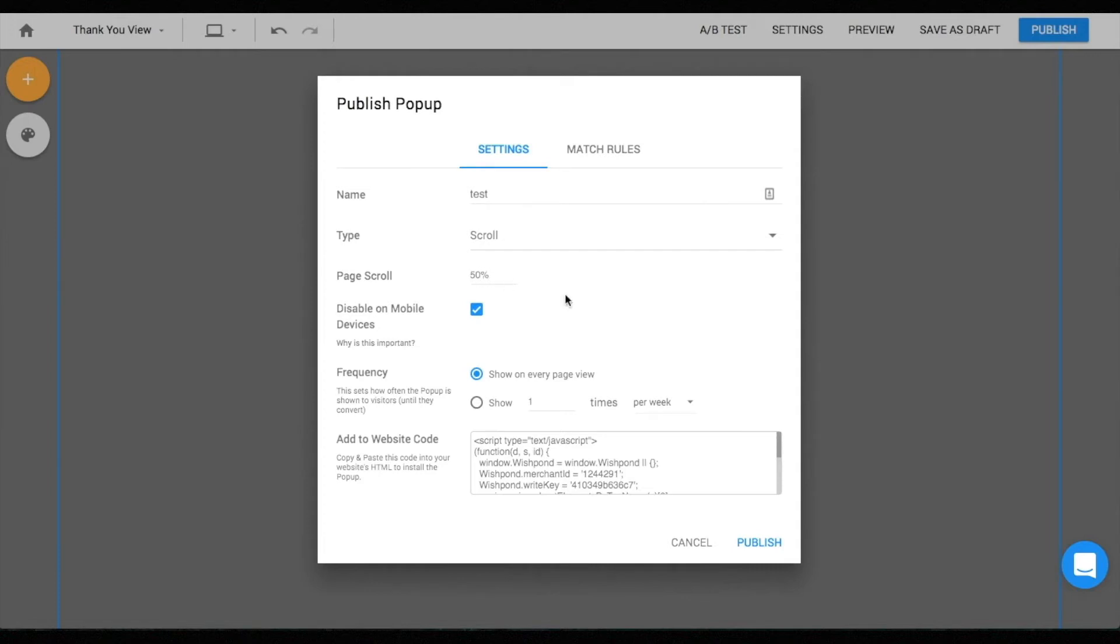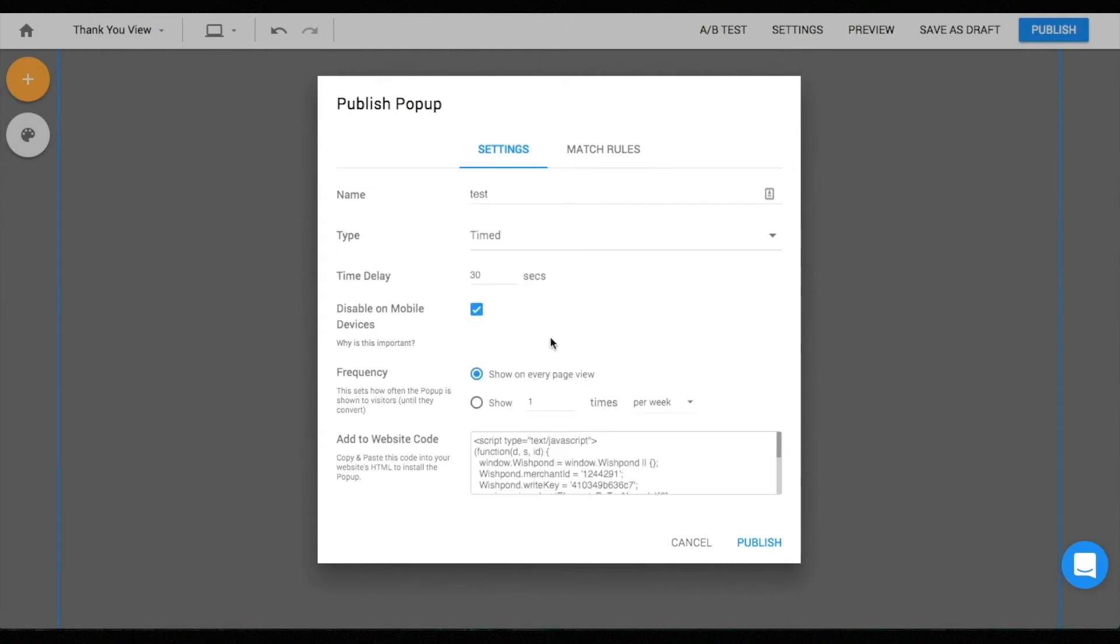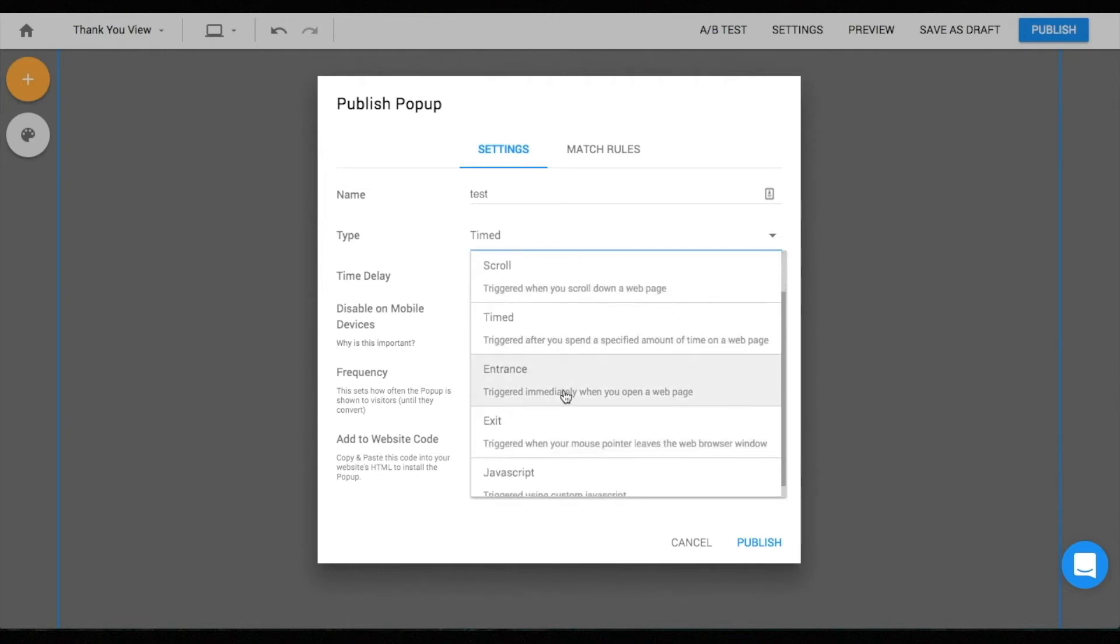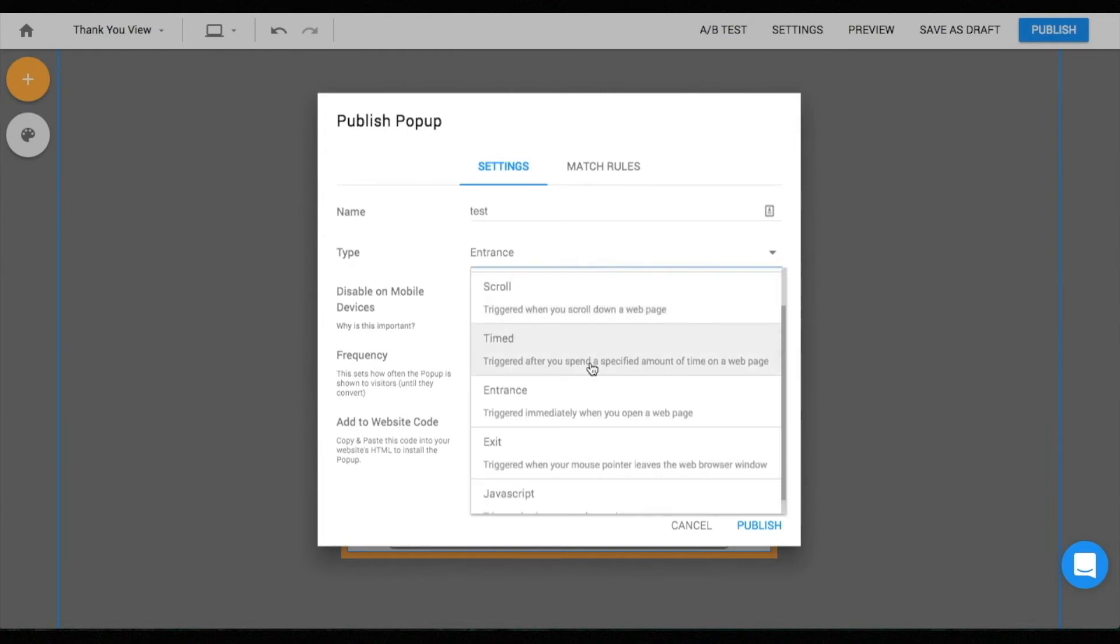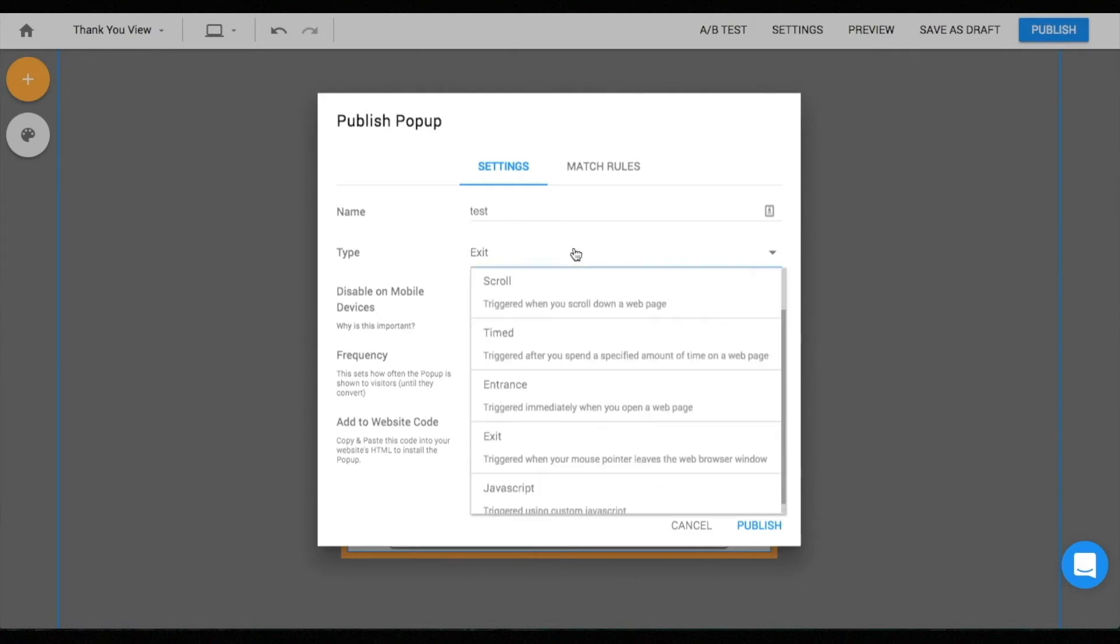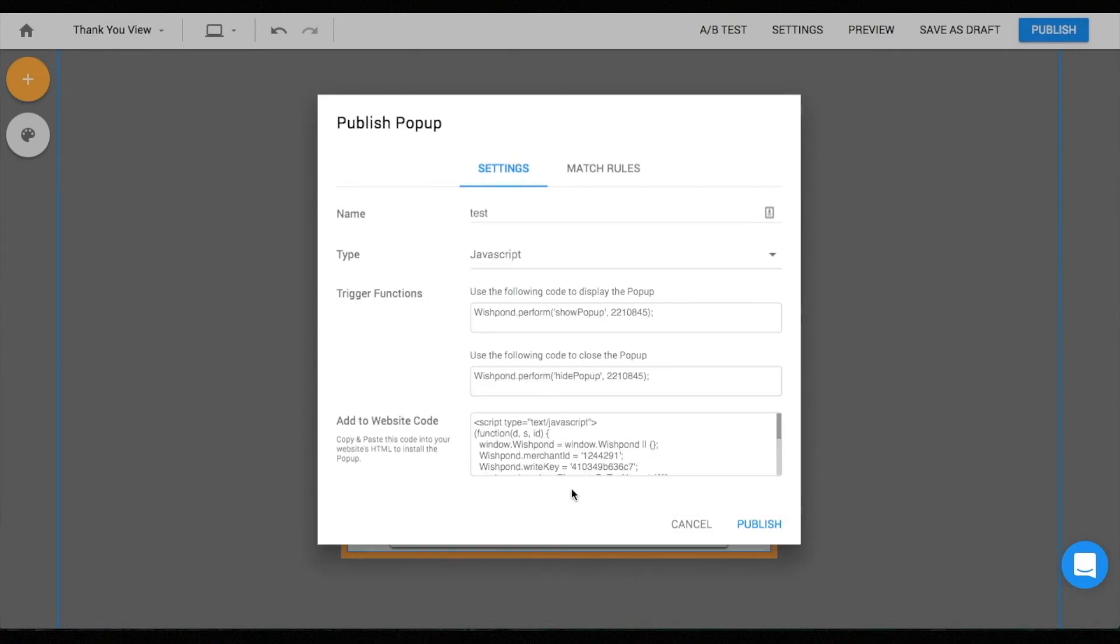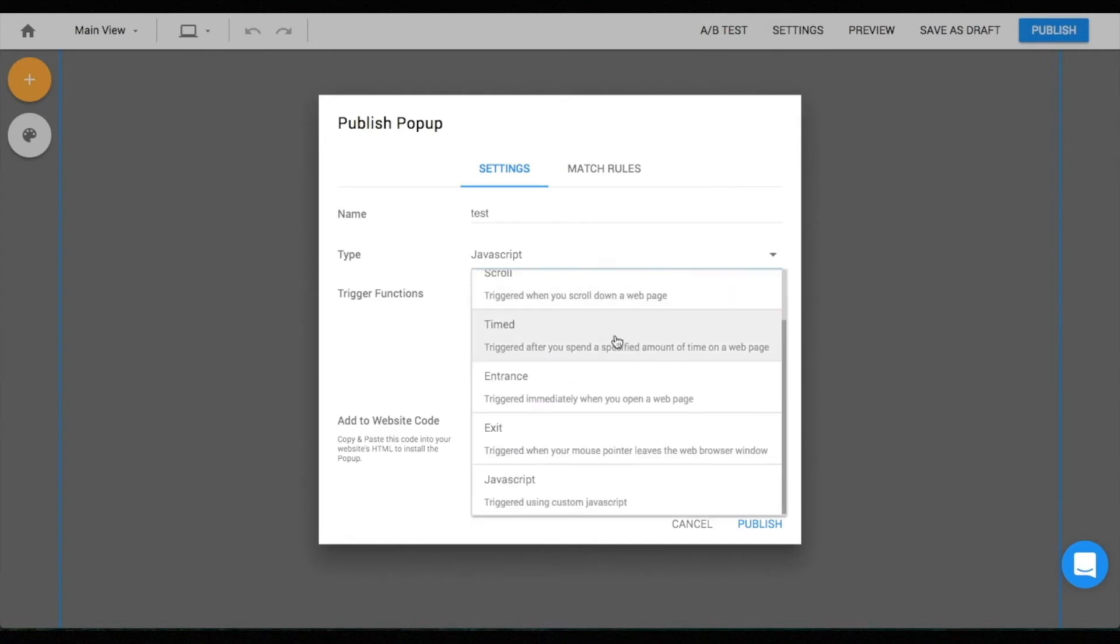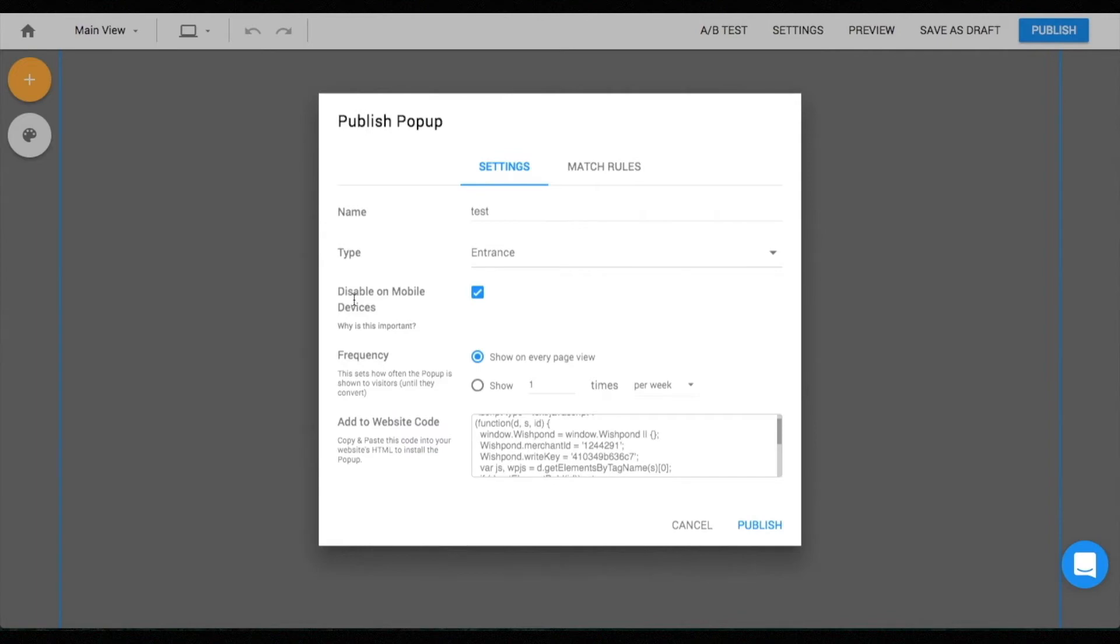Scroll pop-up is triggered when a user scrolls a certain portion of the page, and you can adjust this percentage by the page scroll menu. Timed pop-up is triggered based on a timer. In this case, the pop-up will be triggered when a user stays on the page for more than 30 seconds. Entrance pop-up is triggered immediately upon users entering the page. Exit pop-up is especially useful for displaying special promotions so users stay on your site and keep on browsing.